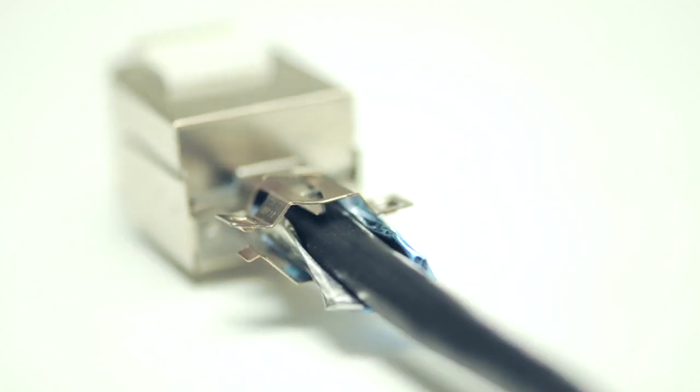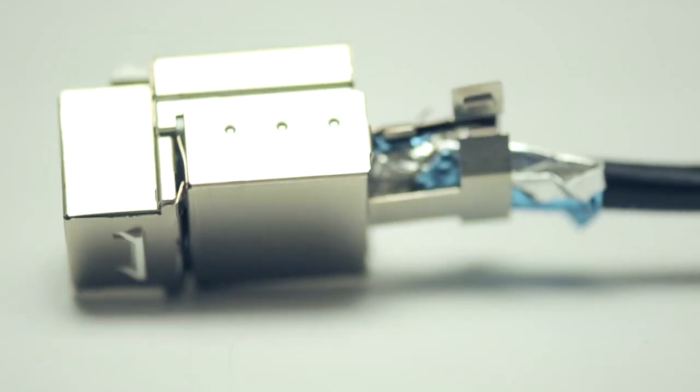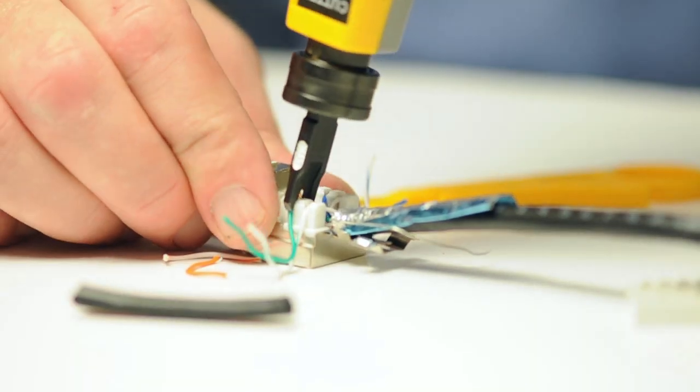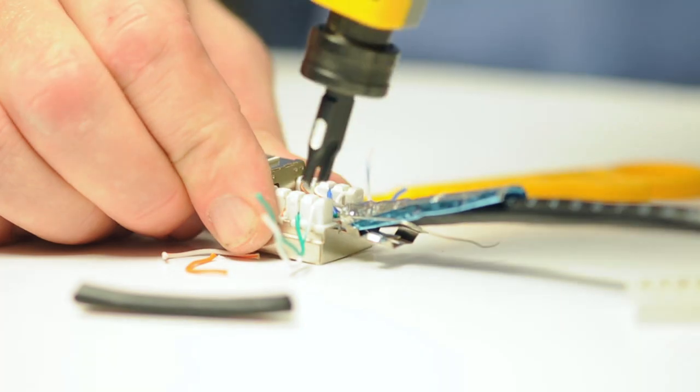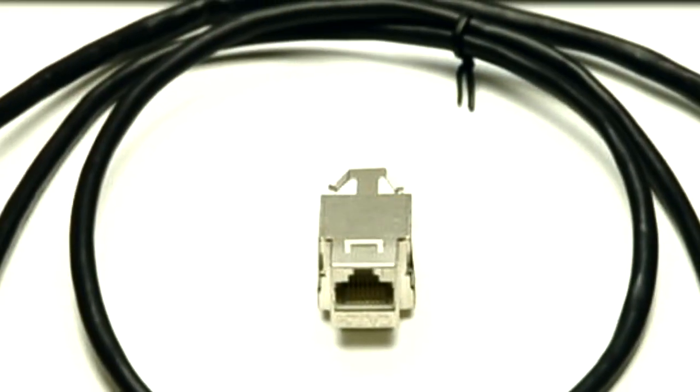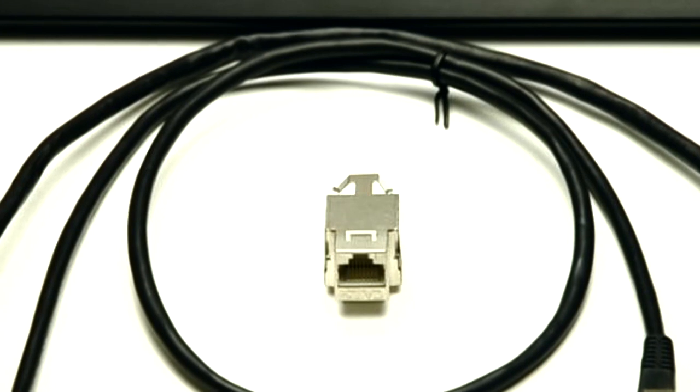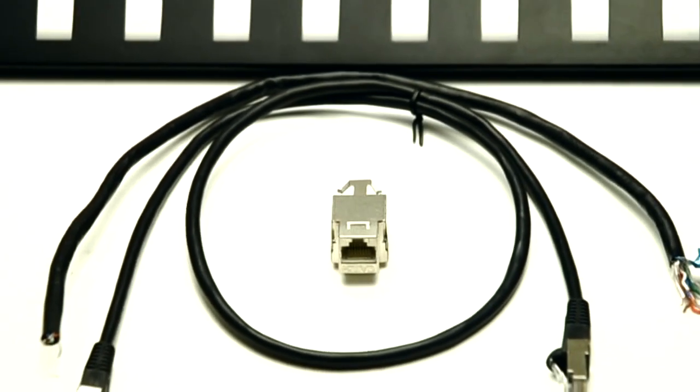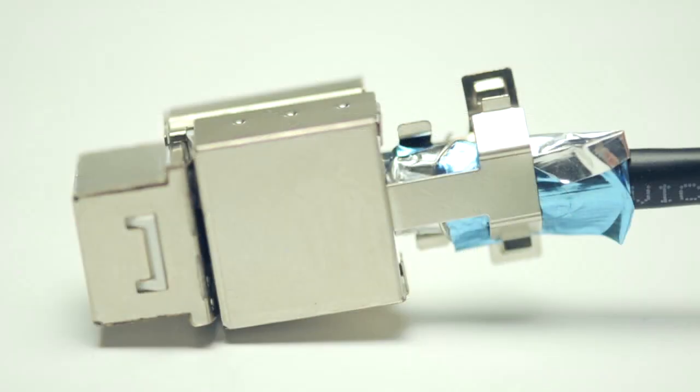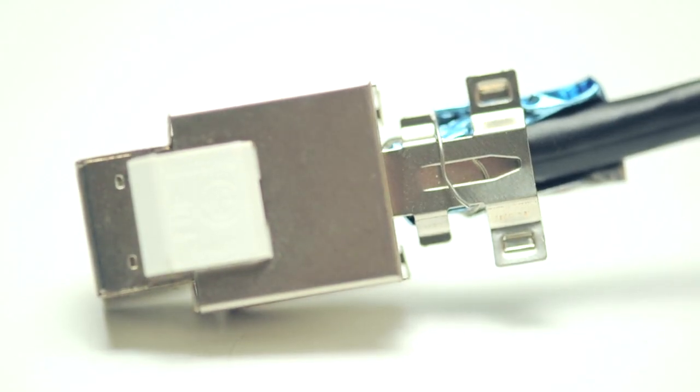Our shielded jacks have a two-piece design for easy termination. See our other video about how to properly terminate a shielded jack. The most important thing to remember is that the cable terminated to the jack, the jack itself, and the patch cable plugging into the jack must all be shielded to prevent EMI of the data signal.